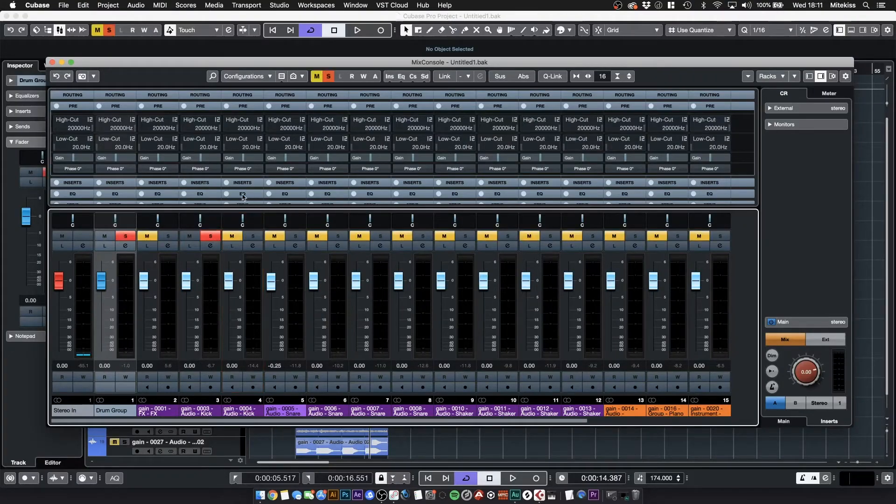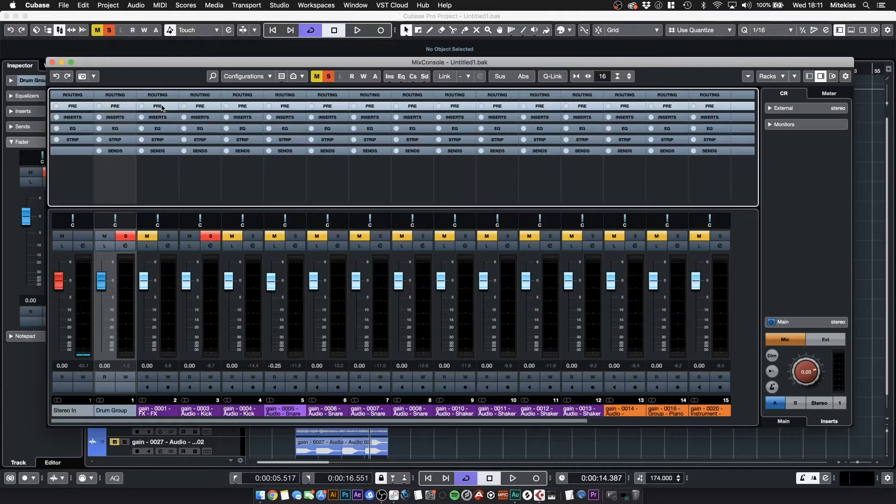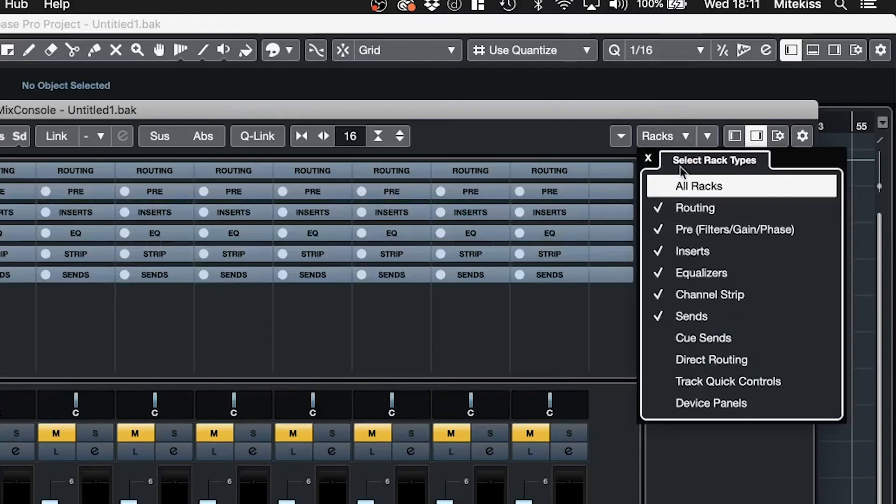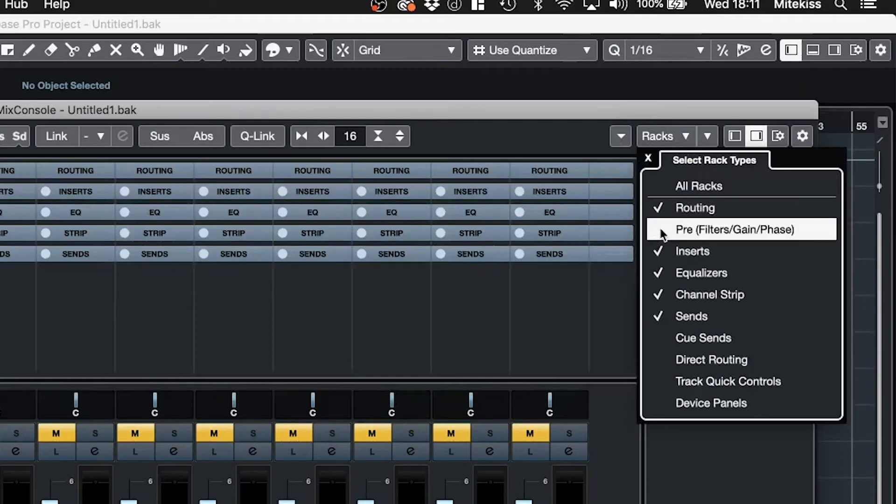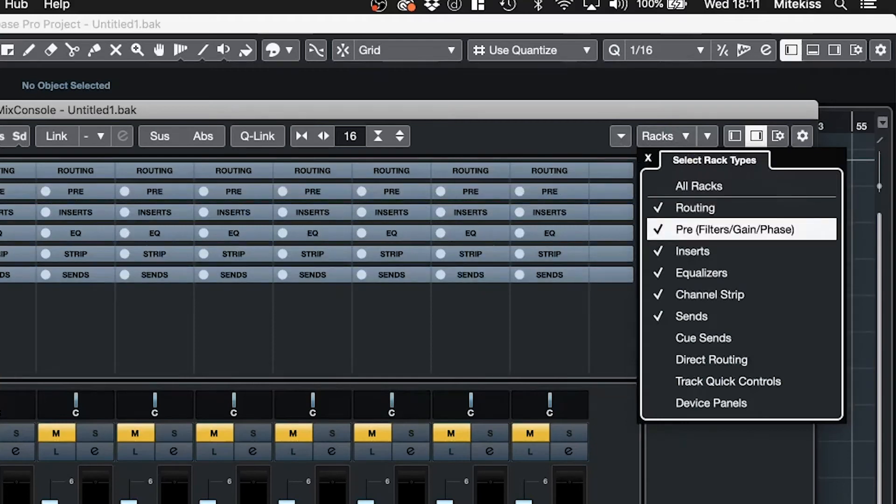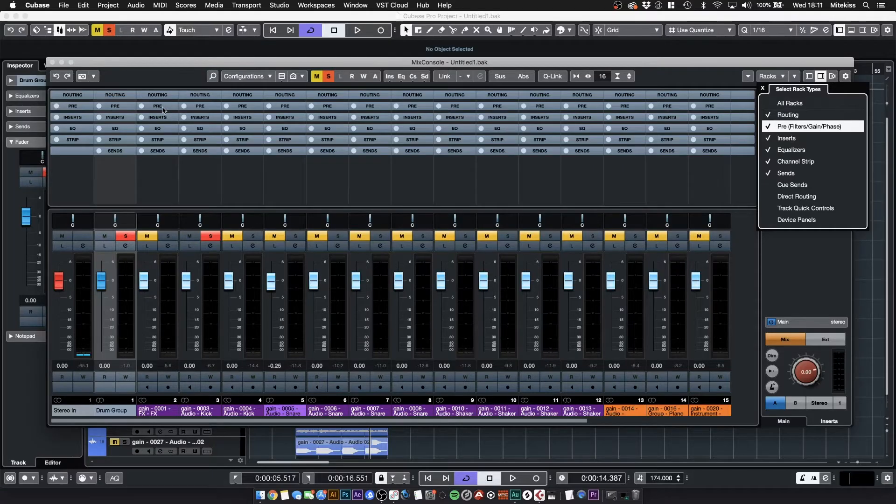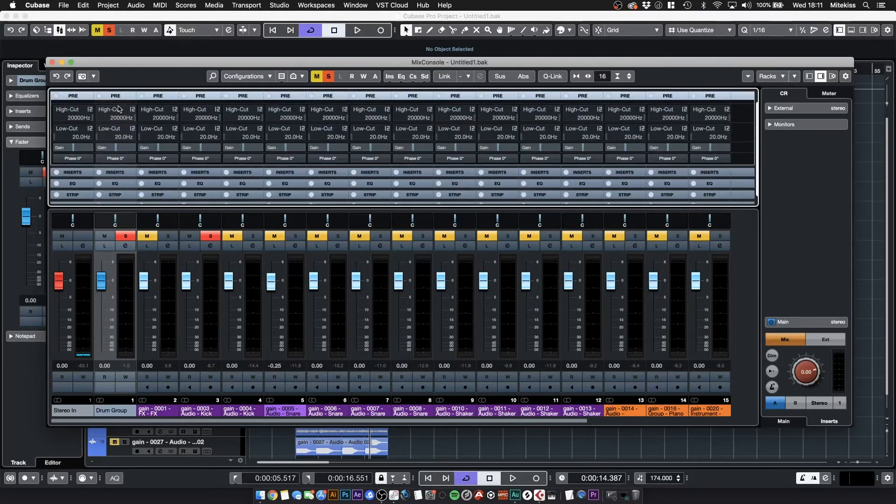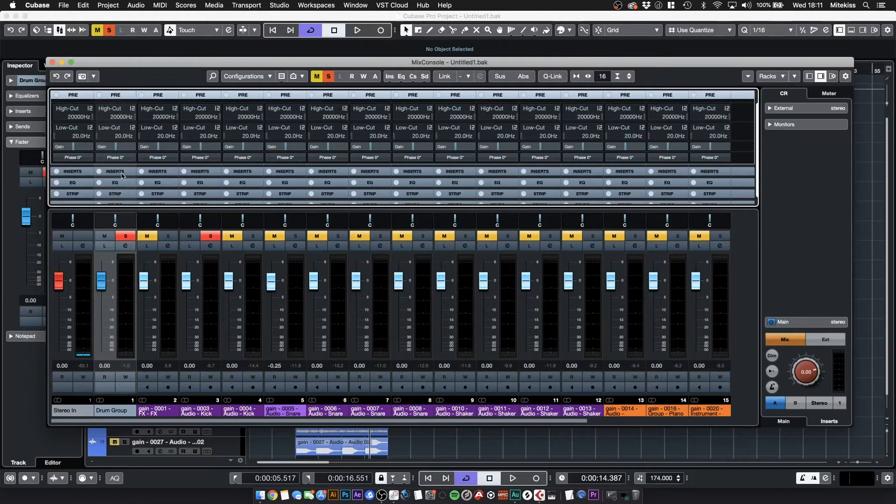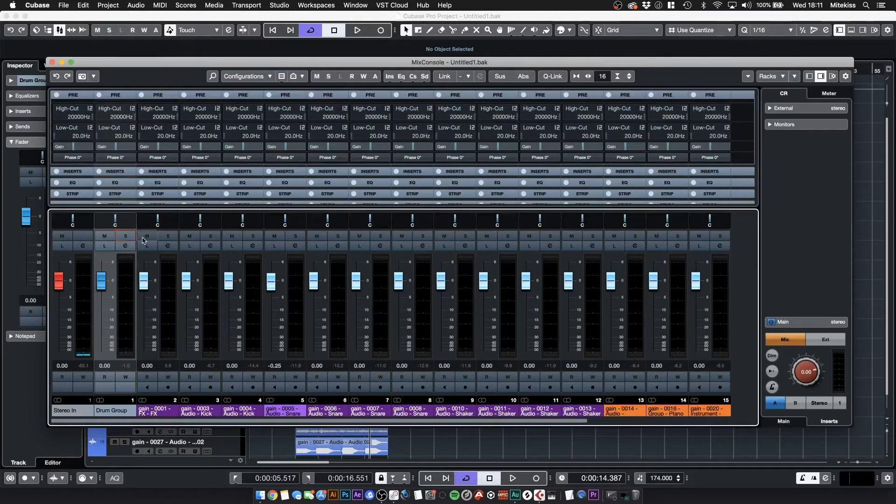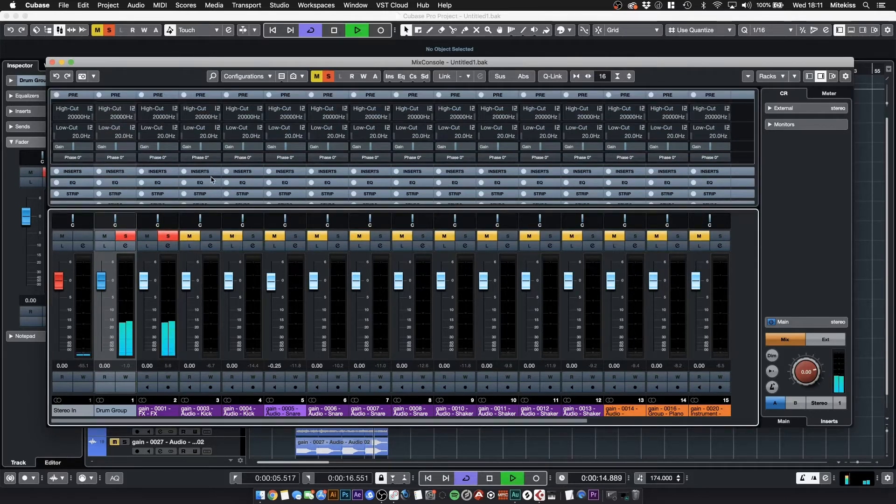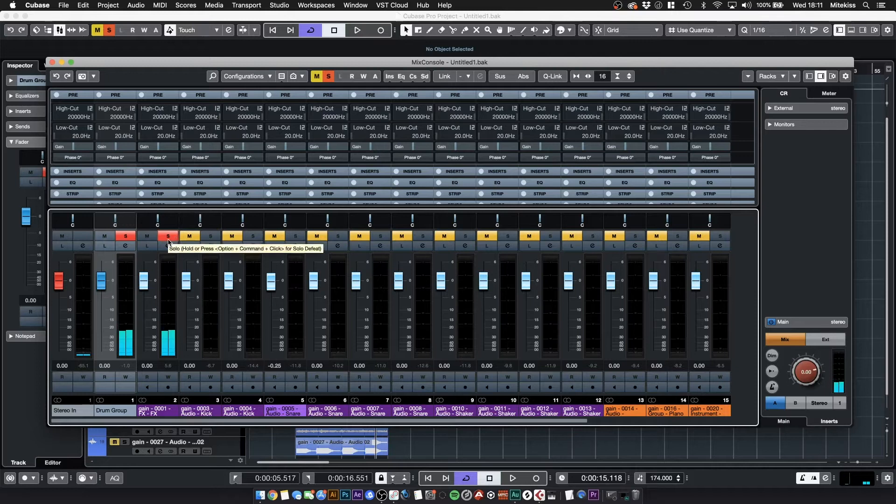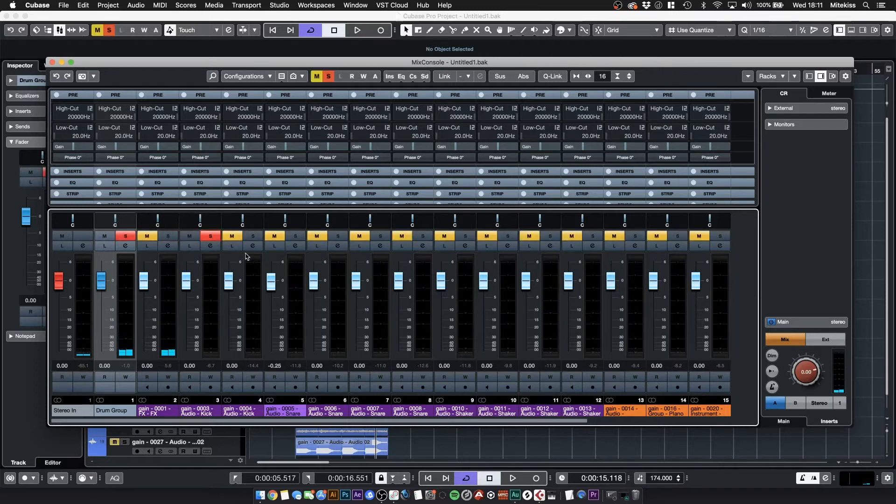What I will do is start with the kick drum. I'm going to solo it and if you don't see this pre-rack it's because you need to click racks and turn it on, it's not on by default. So let's solo the kick drum. No that's a reverb channel, let's solo the kick drum.